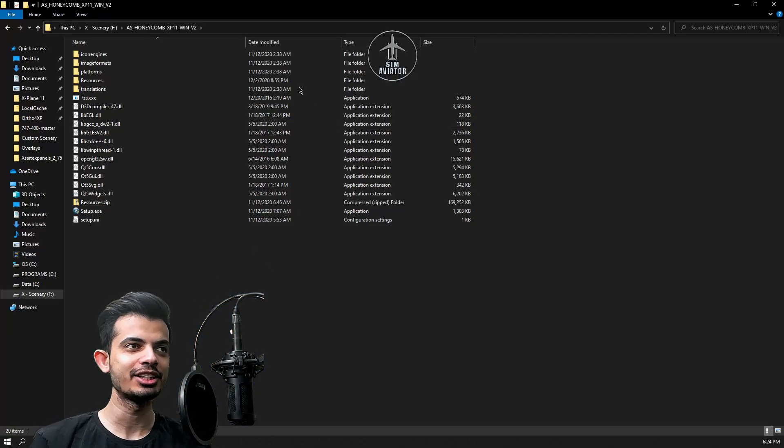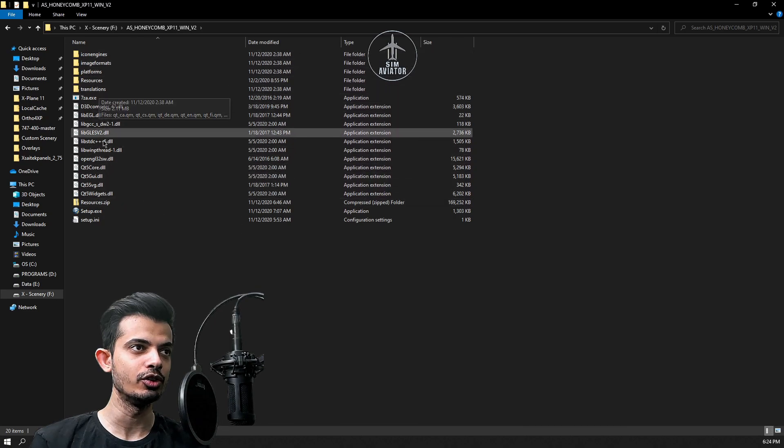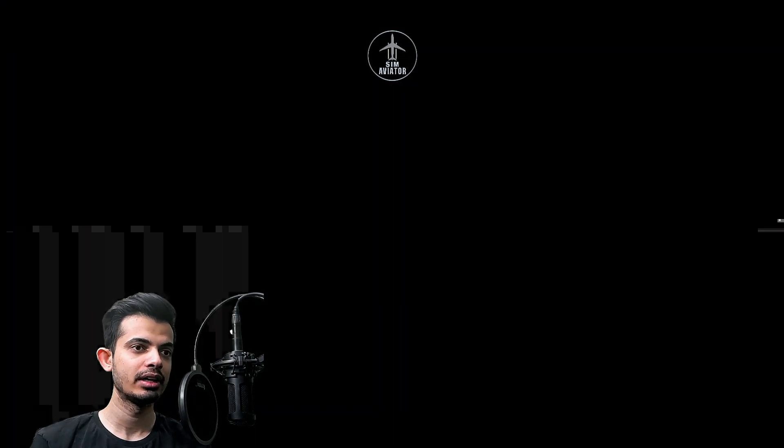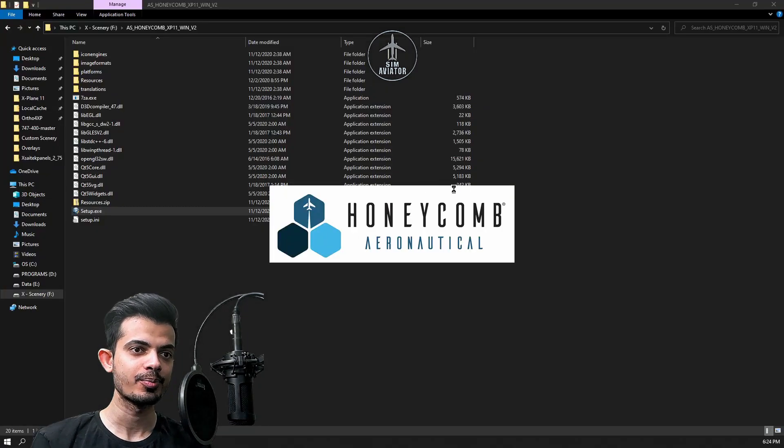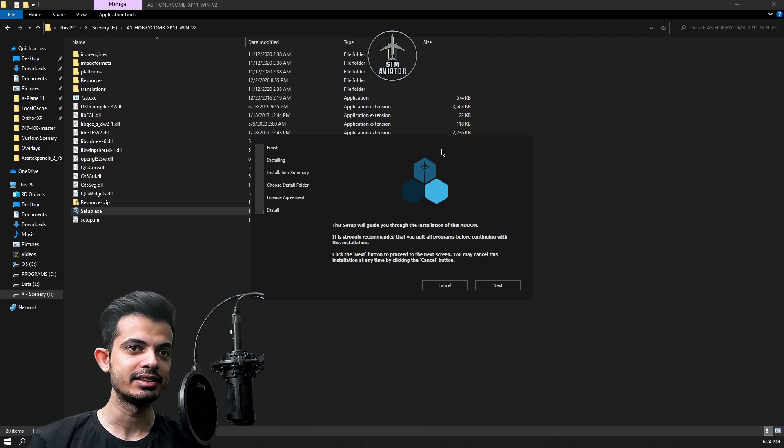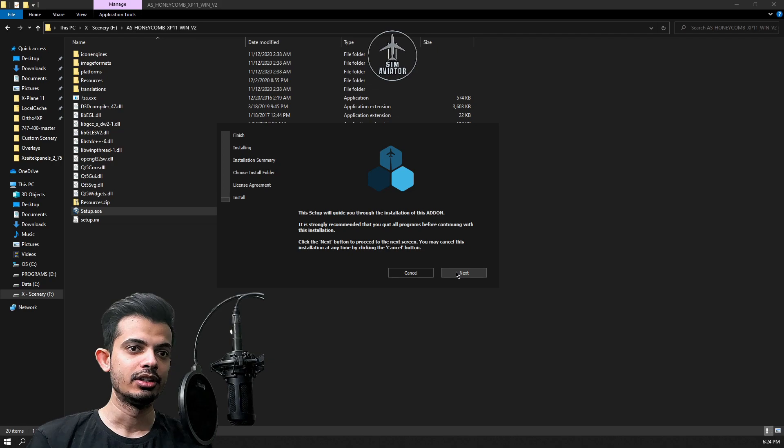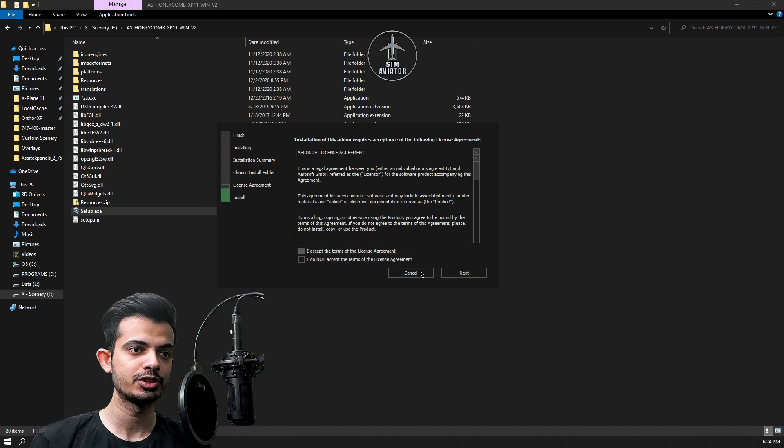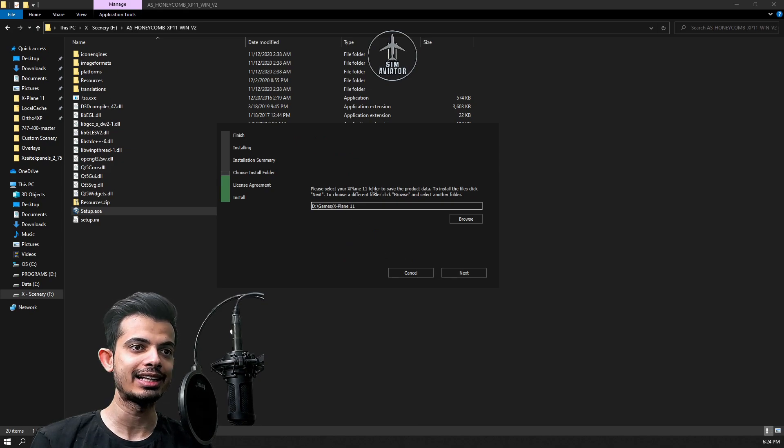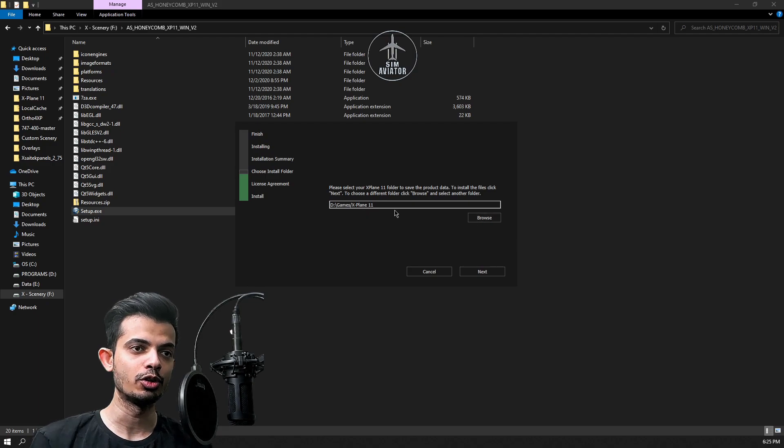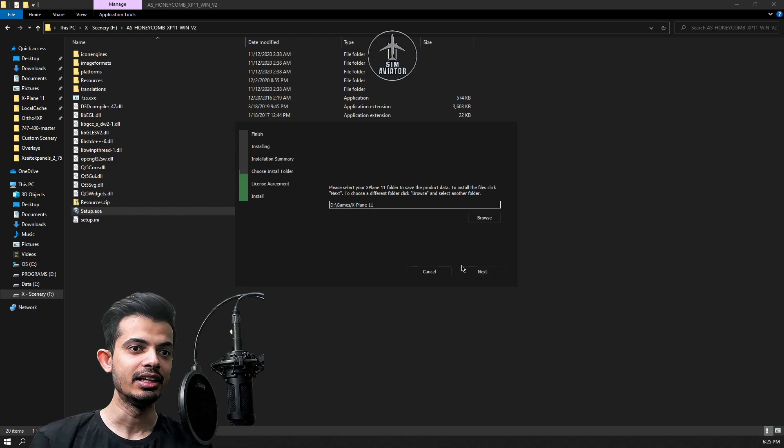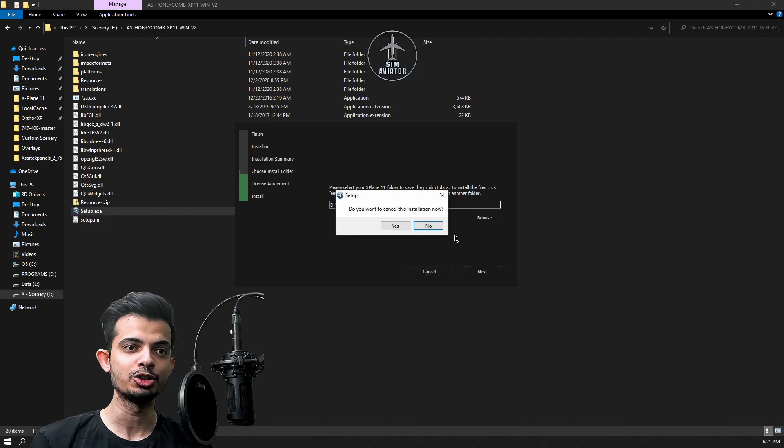As you can see we are in this folder right now. All we gotta do is look for the setup.exe file, hit yes, and then you'll see this beautiful Honeycomb logo come up. This says the setup will guide you through the installation of this add-on. Hit next, accept the terms, and hit next again. Then it will ask you where your X-Plane 11 folder is, so just go to browse, wherever your X-Plane folder is, select that and then hit next. Now I already have this installed so I'm not gonna do this, but I'll show you what happens after this installation is completed.